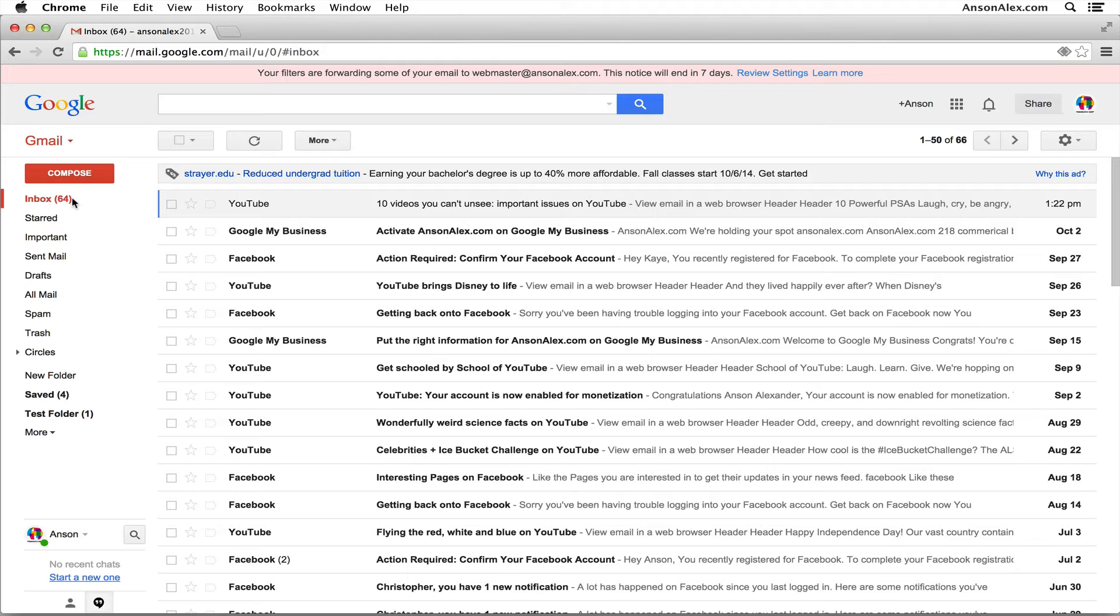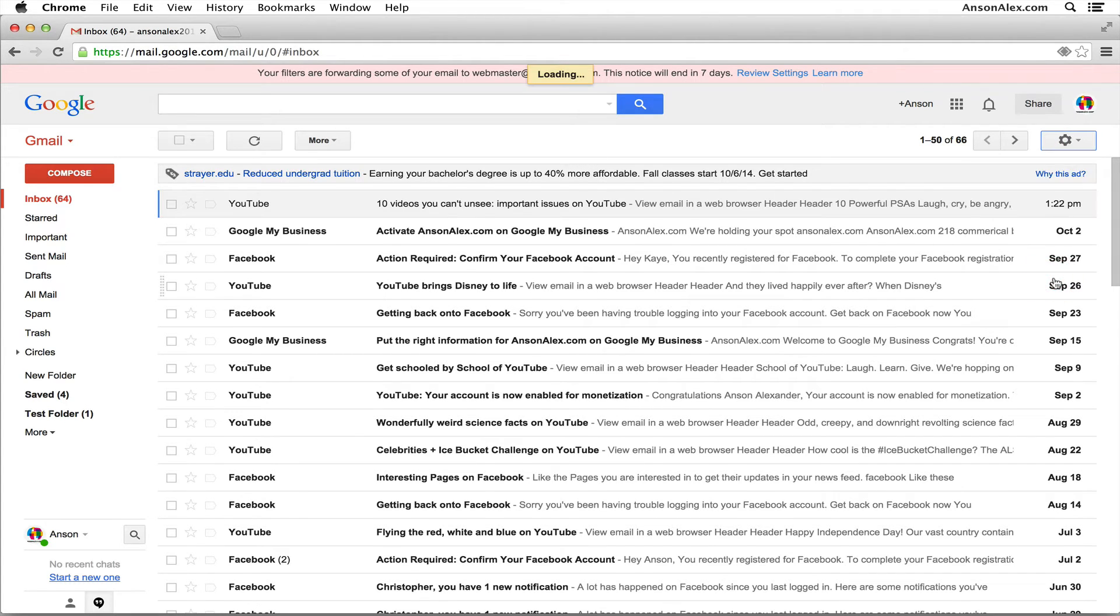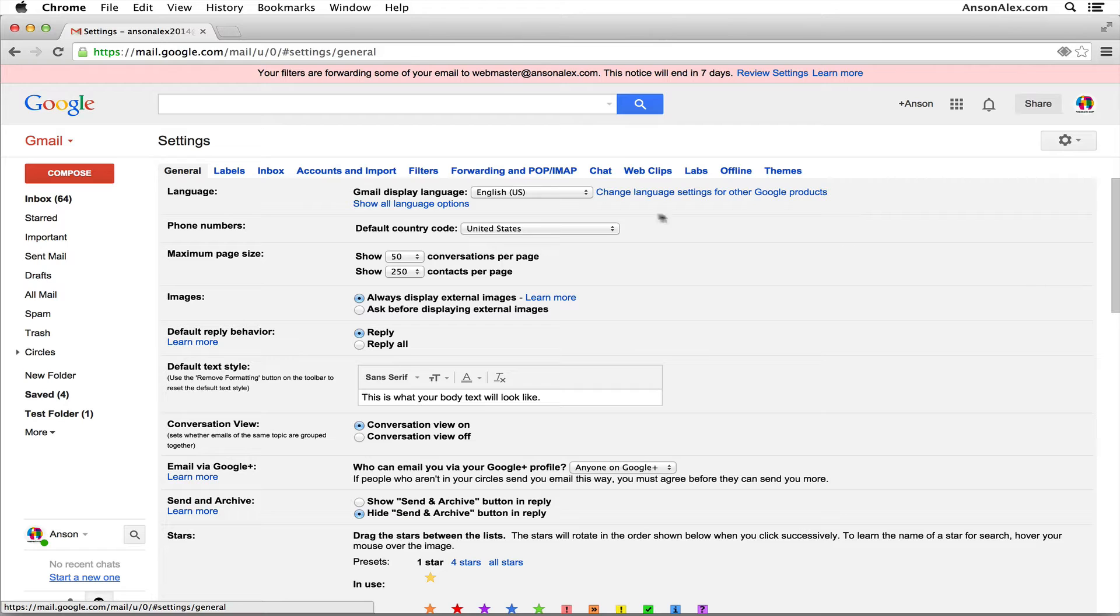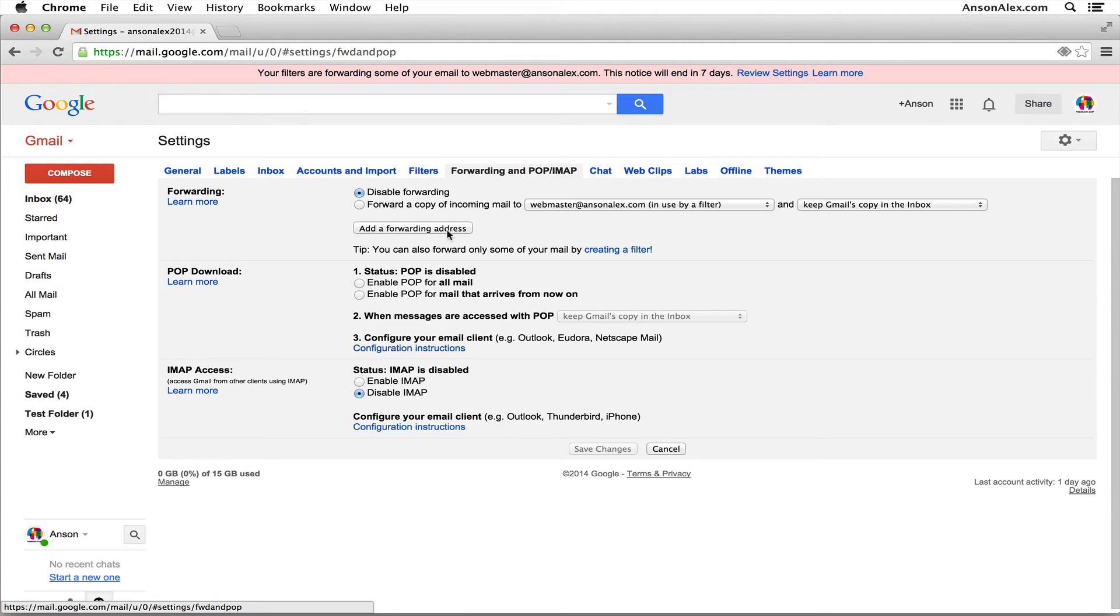First of all, you have to figure out which email address you want to forward it to. So once you have the email address you want to forward it to, you're going to go to your Gmail settings by clicking on the gear icon in the top right corner. You're going to click settings. You're going to go to the forwarding and POP/IMAP settings tab, and then in the forwarding area, you're going to click add a forwarding address.